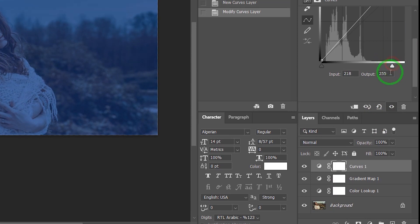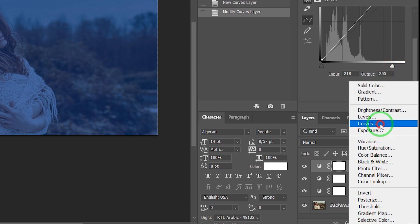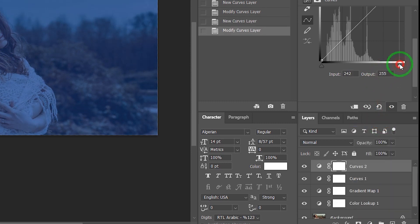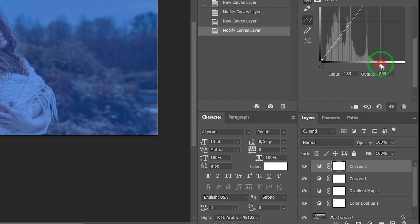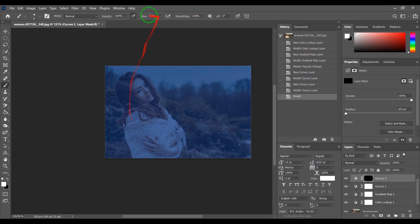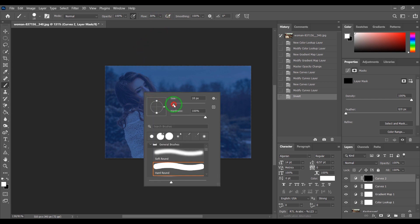Again, go to Adjustments and choose Curves and make it even brighter. Hold Ctrl+I to invert. Then choose the Brush tool, change Flow to 30 percent, and start painting.